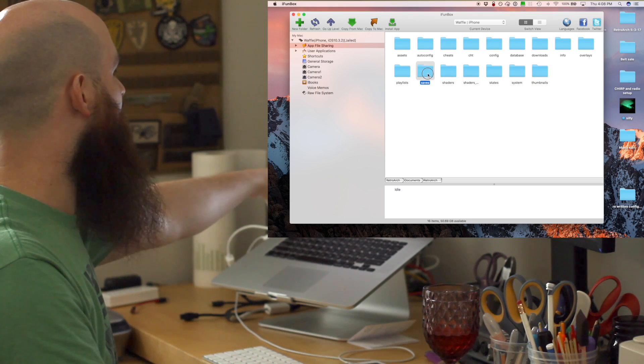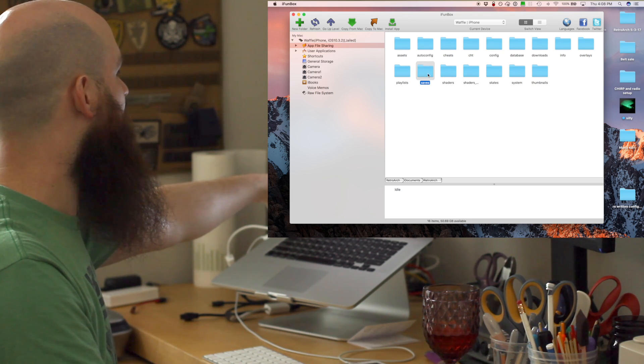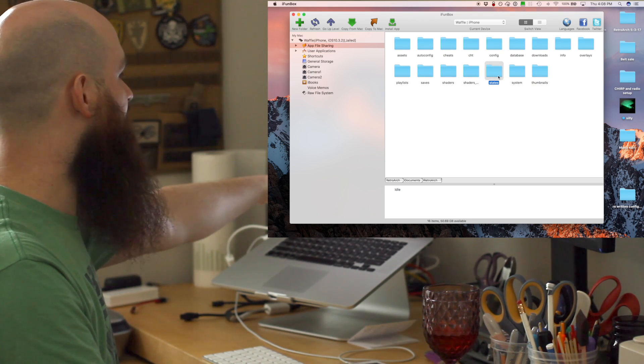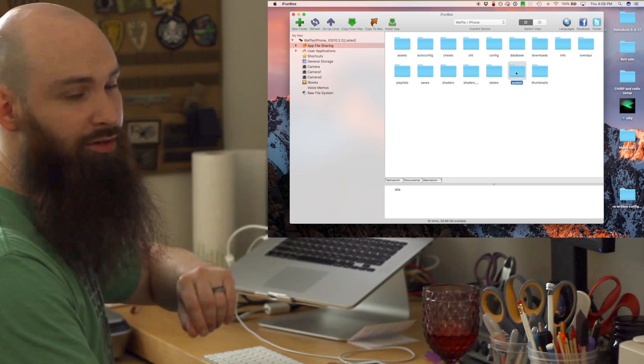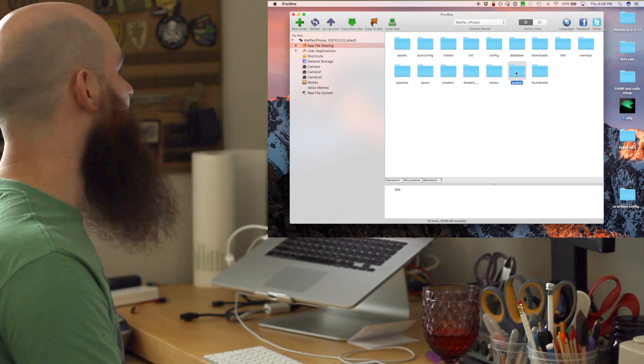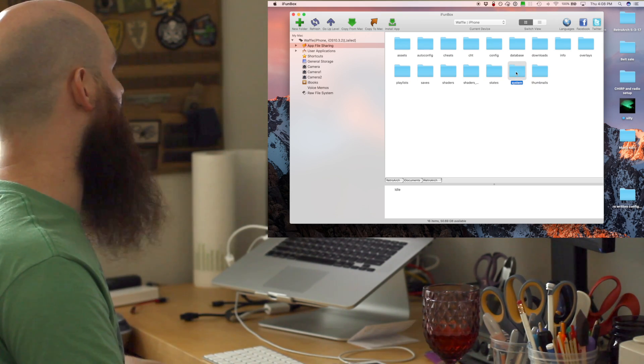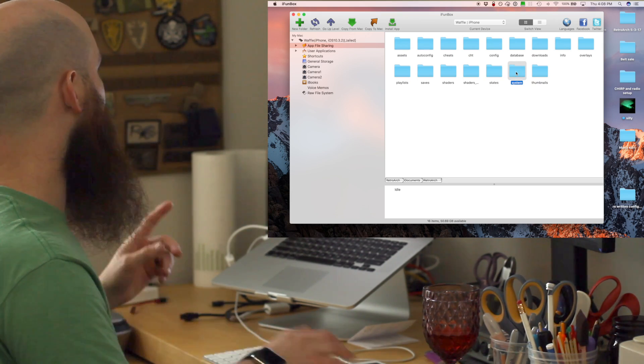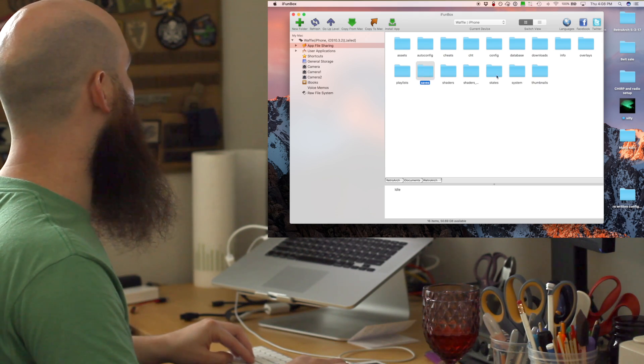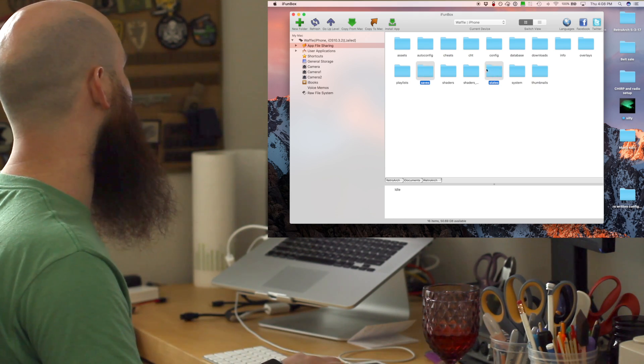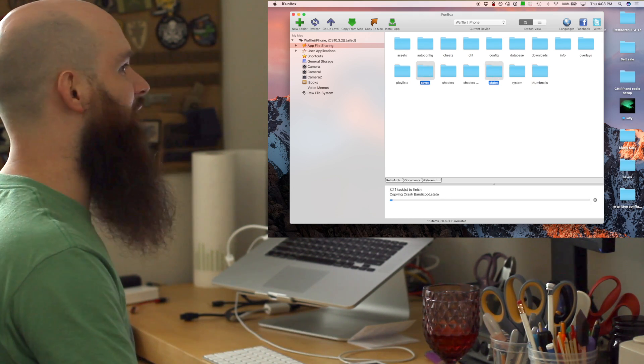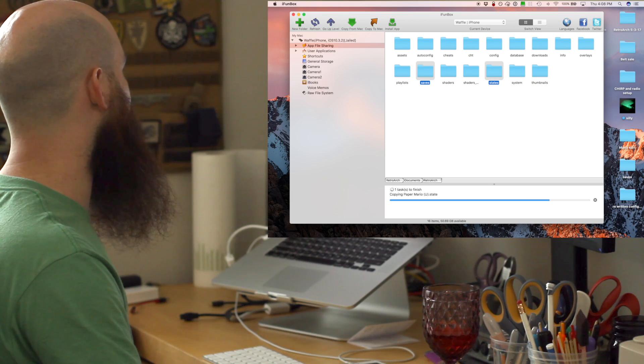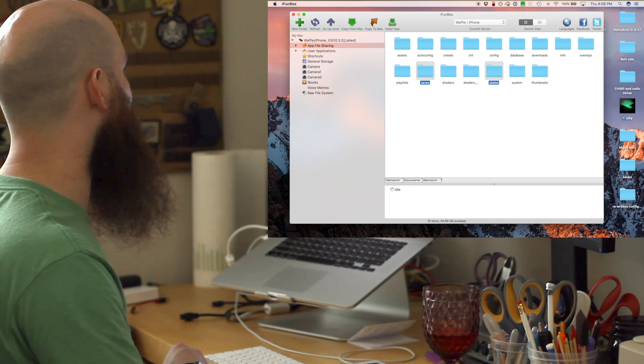saves, states, and system. System is where we keep the BIOS file. Right now I'm not particularly worried, so I'm just gonna take the saves and the states and copy those locally to my desktop.